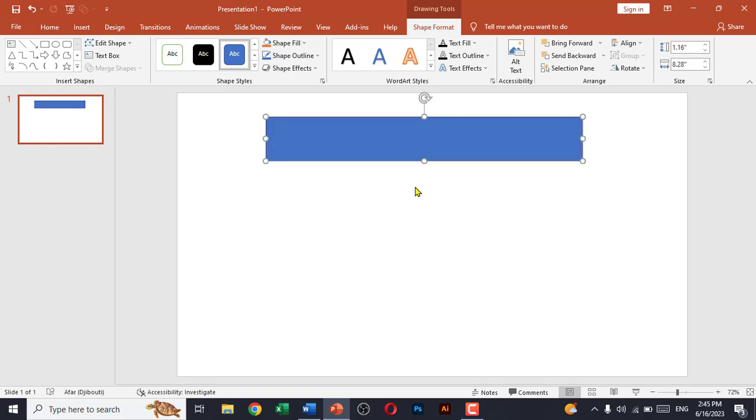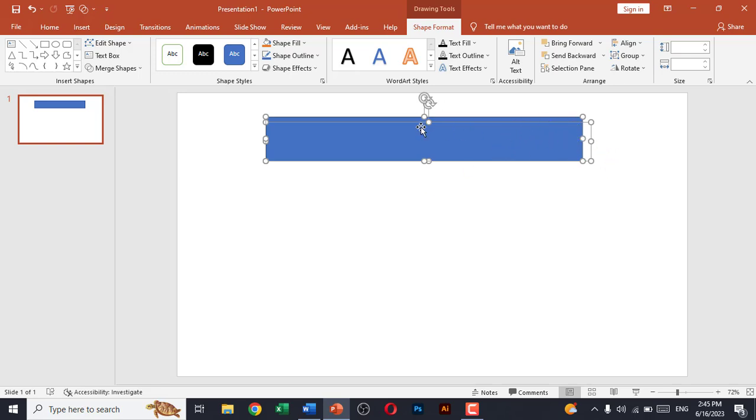Now we'll press Ctrl+A to select both of the shapes, one text box and the other shape.